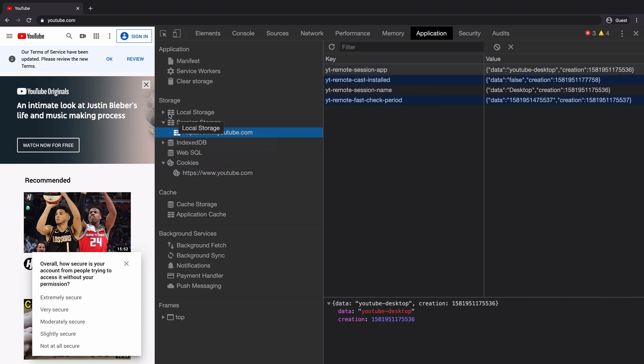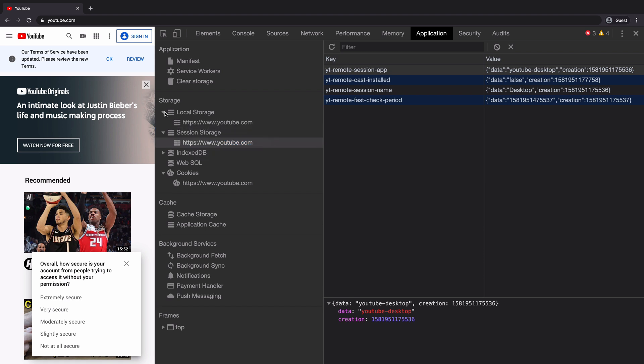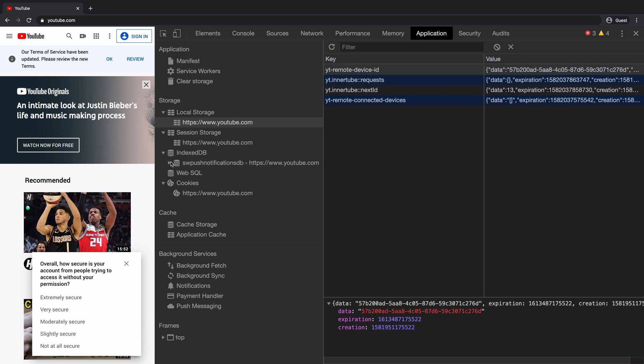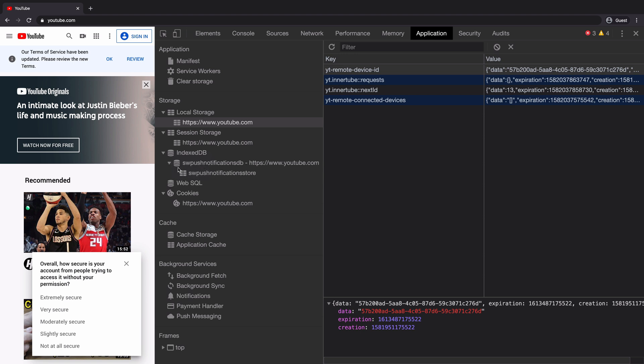We can follow this approach to find the data stored by YouTube under local storage as well. And finally, we can see what all data is stored by YouTube in IndexedDB. Here, YouTube has named its database as sw-push-notifications-db and when you click on the db, you can see the object store called as sw-push-notifications-store.